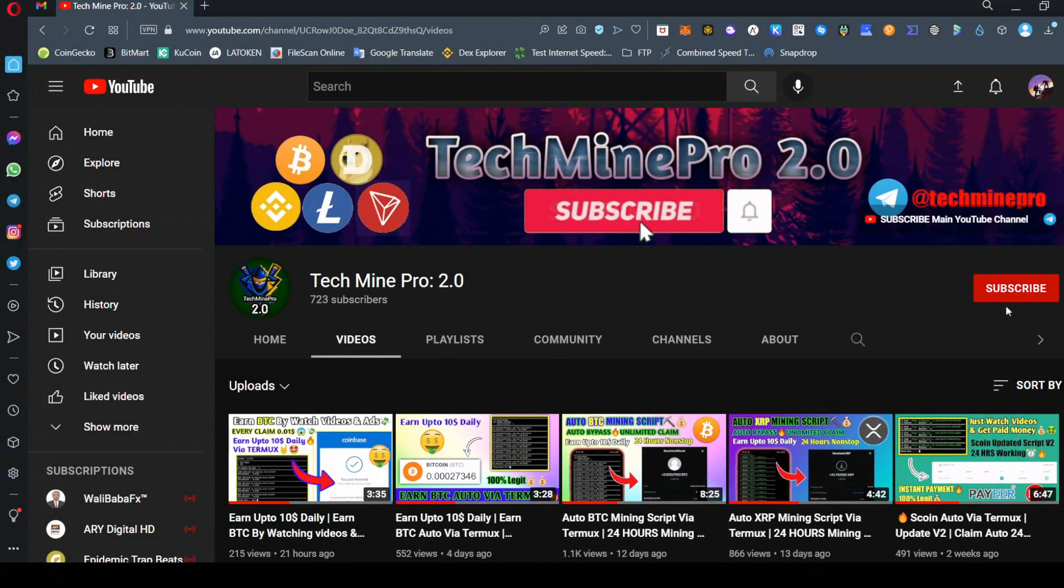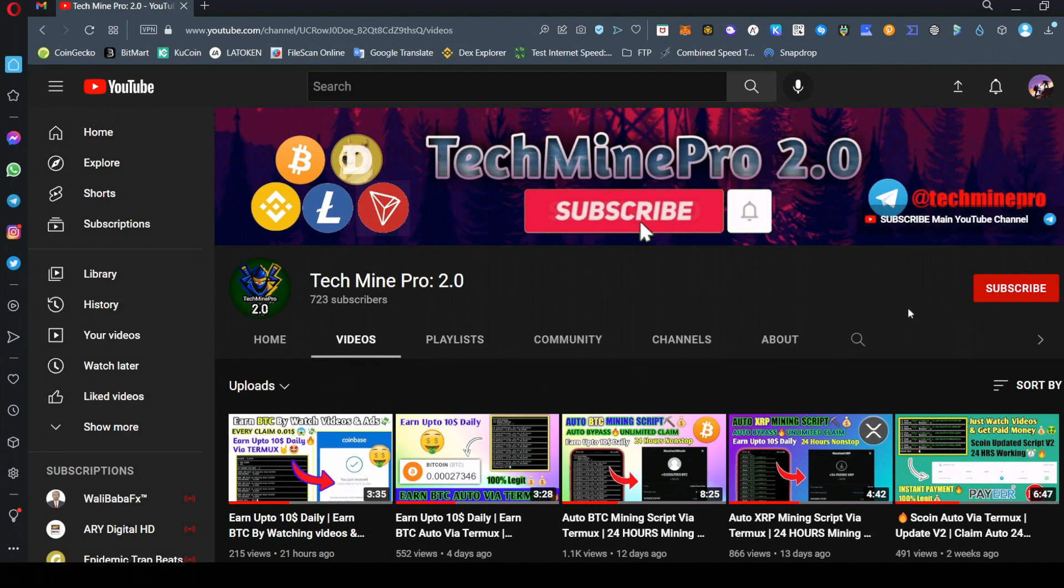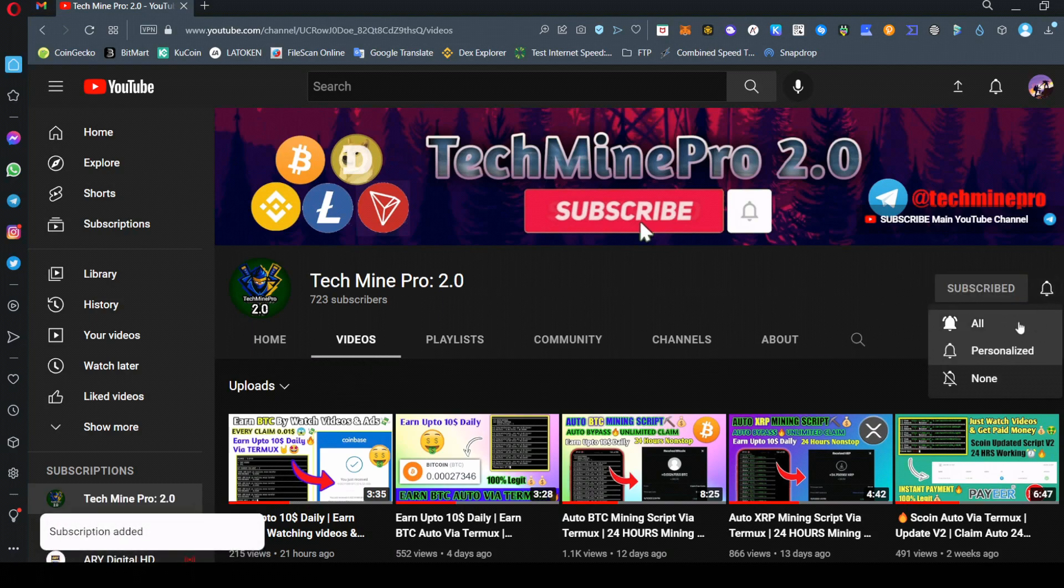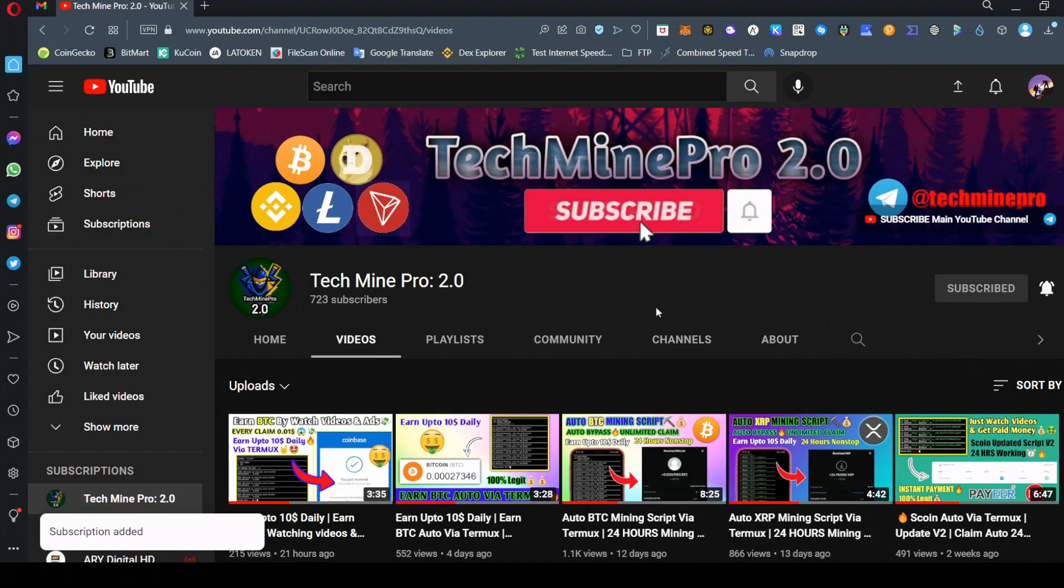Also subscribe to the YouTube channel for the next interesting video. That's all, thanks for watching the video. That's it, goodbye.